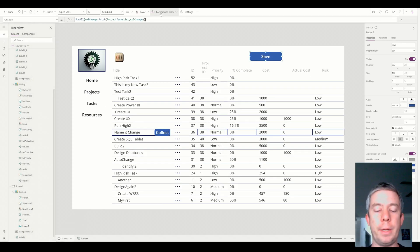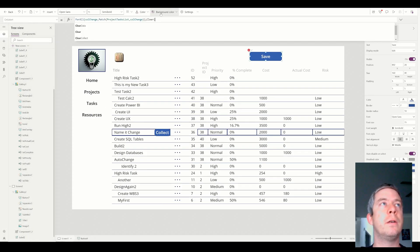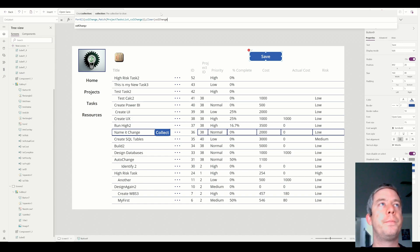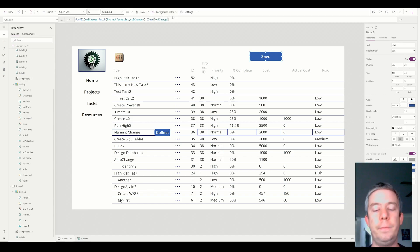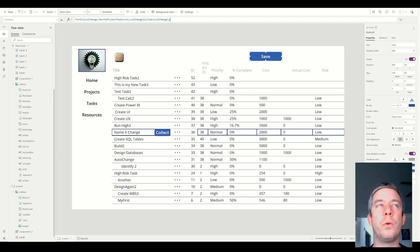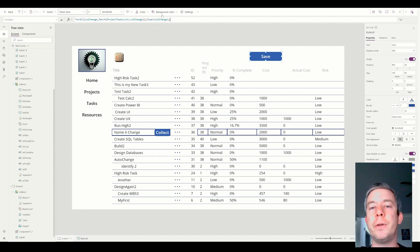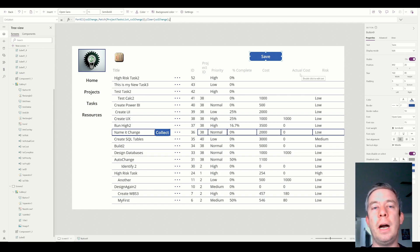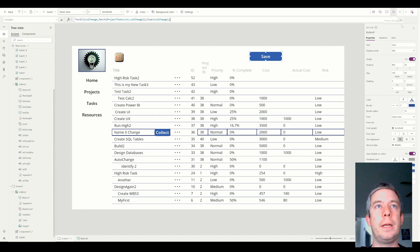After the save, we probably also want to clear the collection. You can't put ClearCollect inside the ForAll because it's looping through — it would clear as it loops. So you have to do the Clear after the ForAll. That's another option for how to patch.